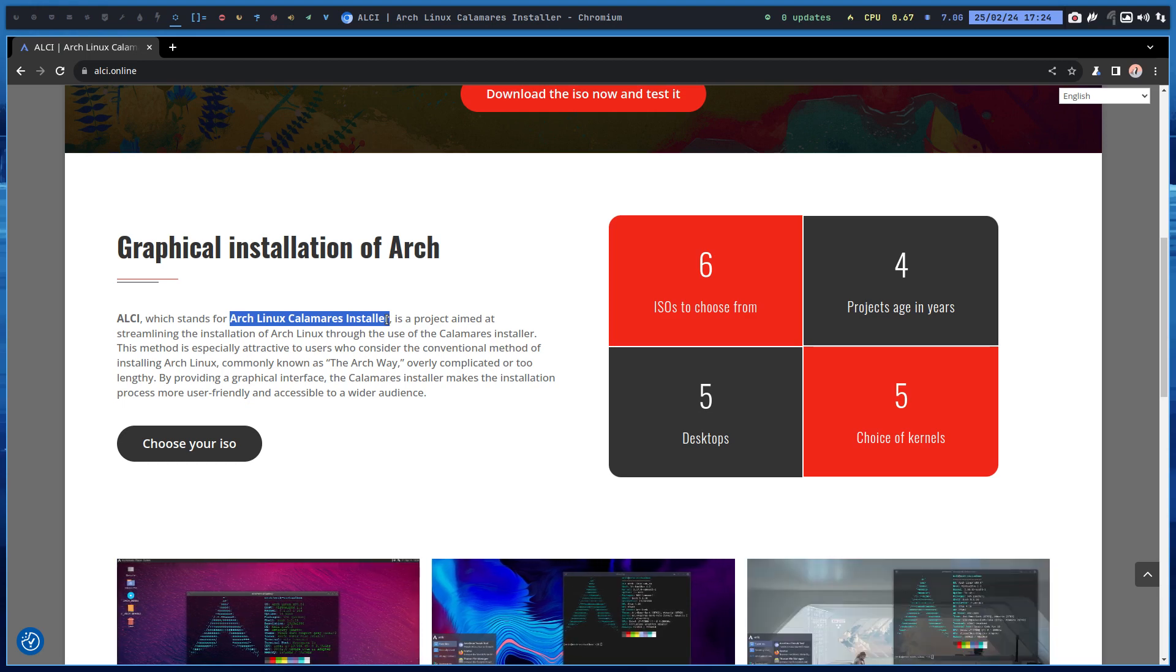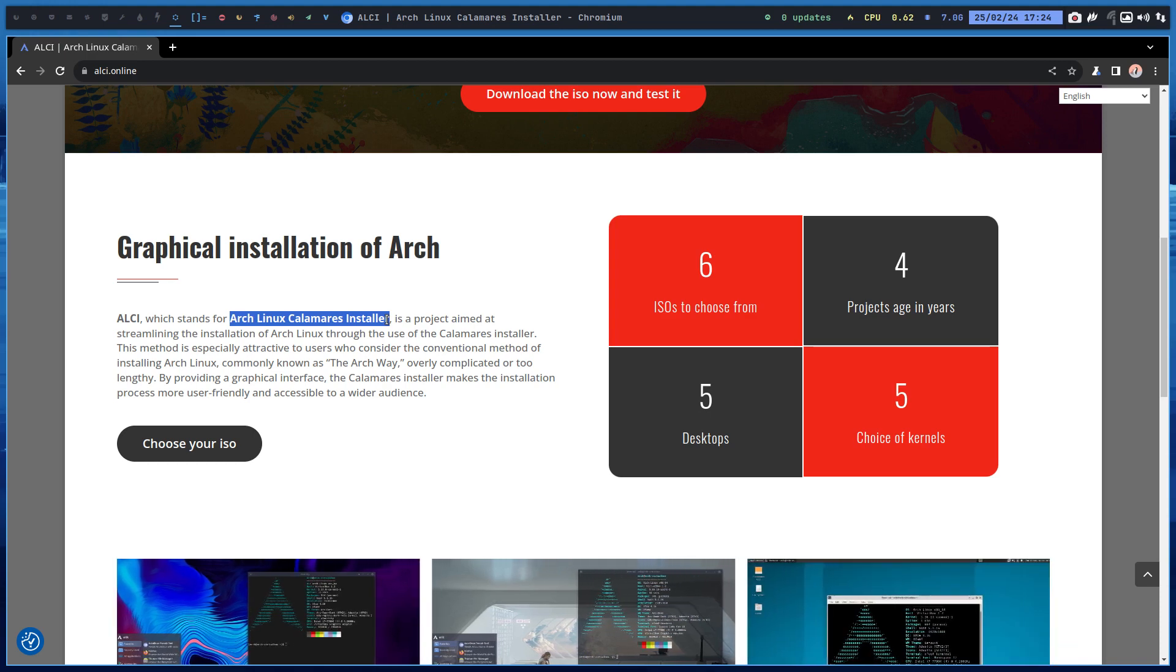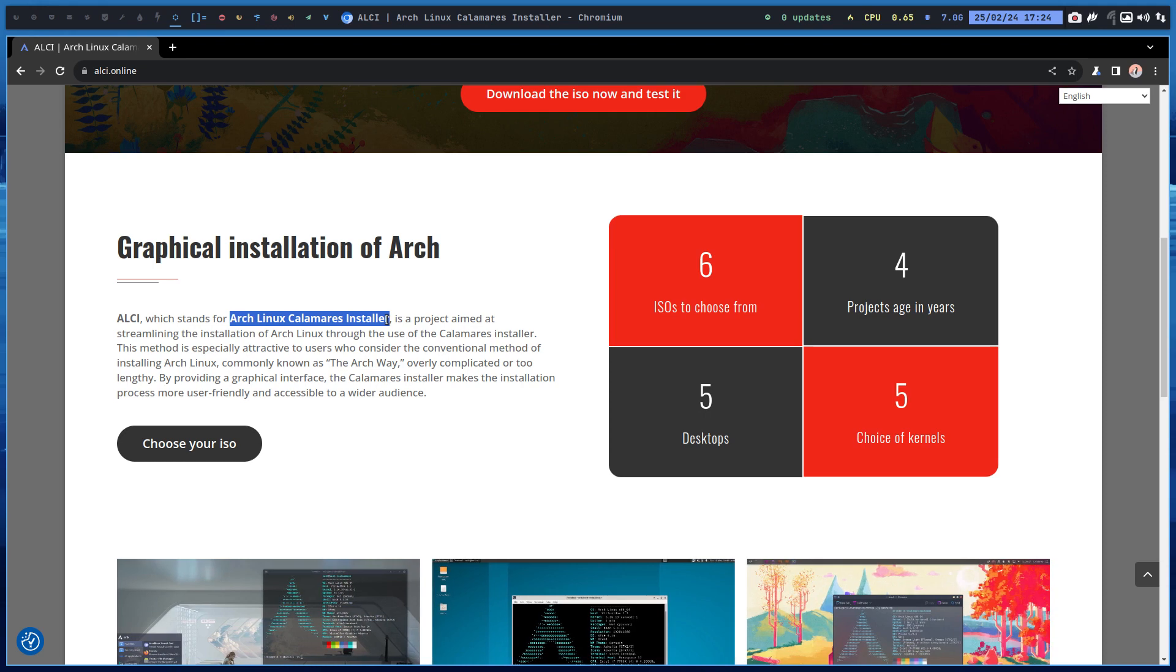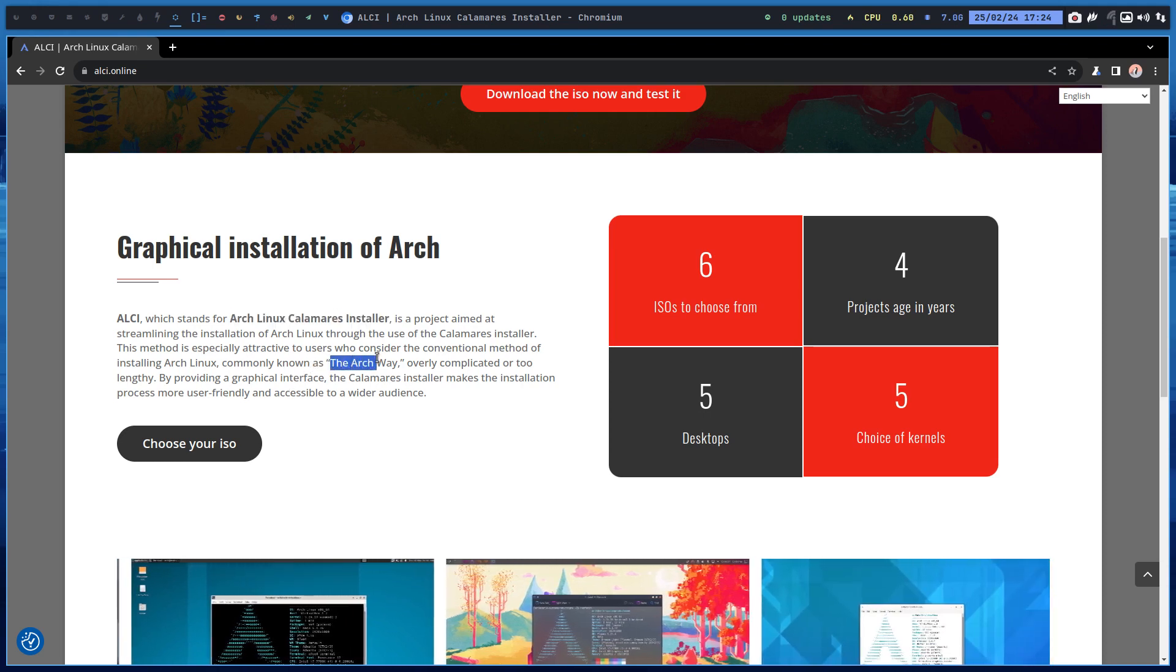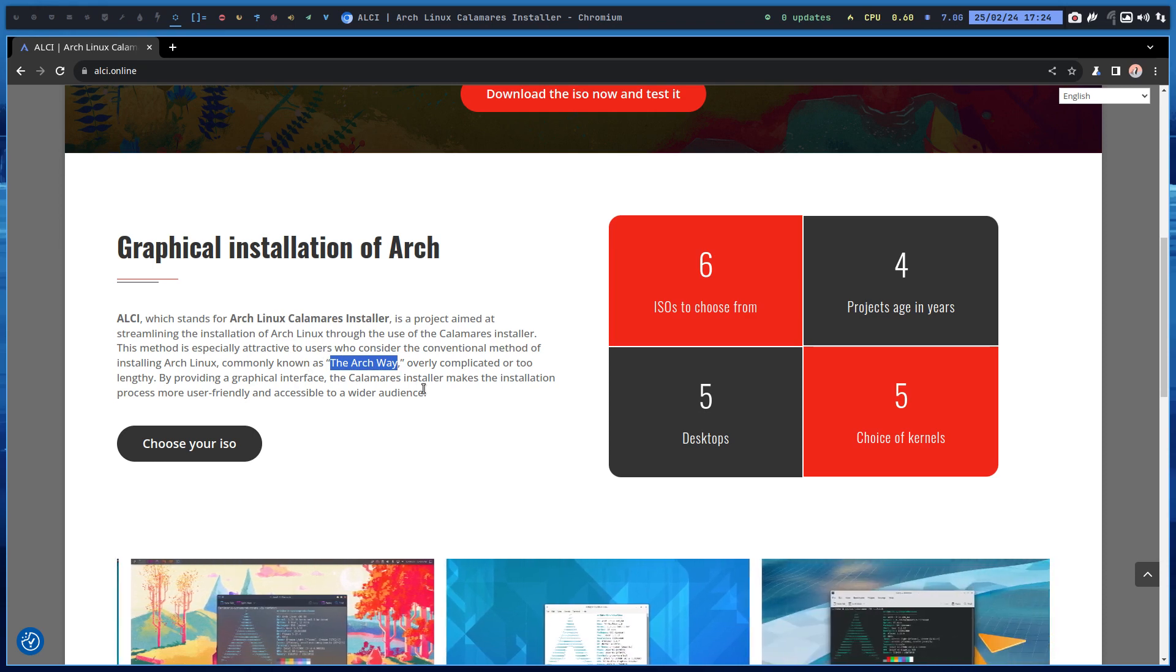Let's install Archlinux, but not the Archway because that's tough, right? If you come from Windows or Mac and it's the first time ever on Linux, you need to install Archlinux. The Archway is not easy.